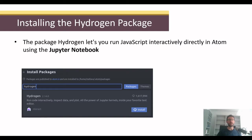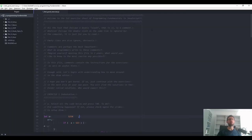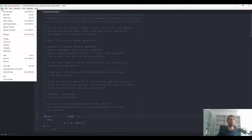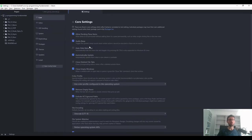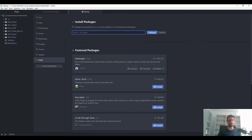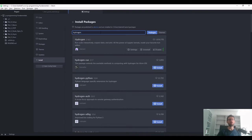The first thing to do is to install the Hydrogen package. We open the settings — you can go to File > Settings, or use the shortcut Control+Comma. In the settings, go to the Install tab and search for Hydrogen. It pops up first; Hydrogen has about 2 million downloads, which is good. I have already installed it, so I don't have to click the install button.